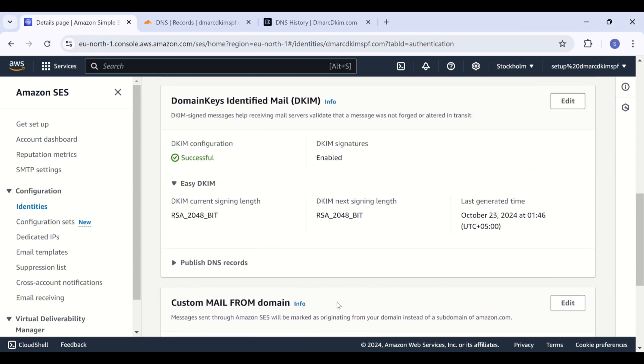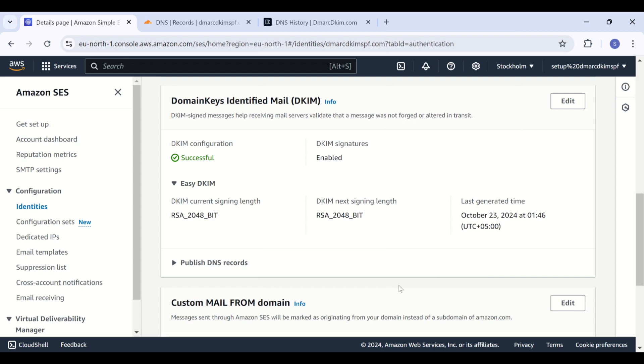If you are unable to figure out where the issue is, you can hire a dmarcDKIM.com expert to handle your domain authentication hassle for you. You can find the link in the description for scheduling a meeting and we are more than happy to help you. Thank you so much for tuning in. I hope this video was helpful. If yes, then give it a thumbs up and don't forget to subscribe the channel to stay updated. I will see you in the next video. Till then, take care and have a good day.